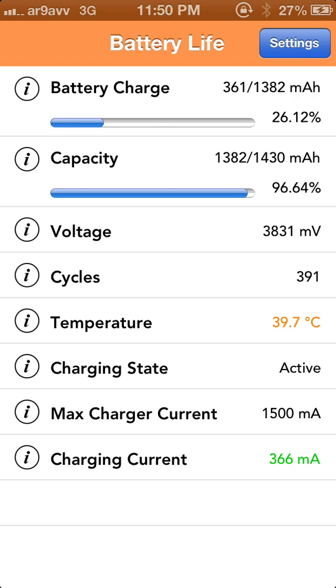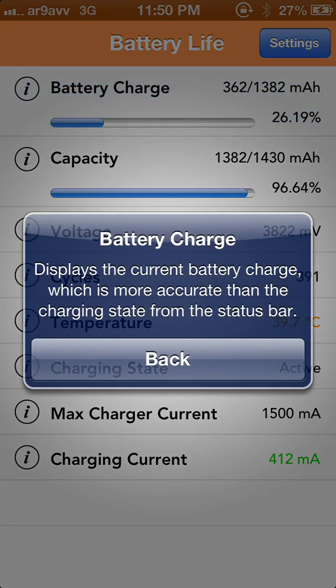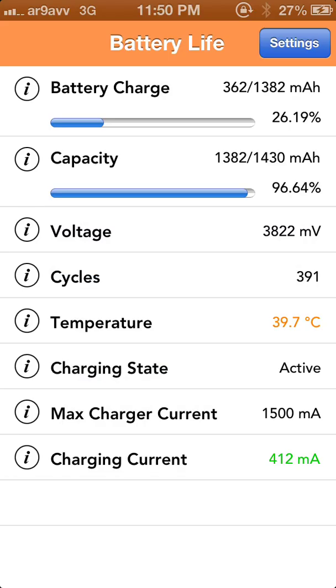The first section in the tweak is Battery Charge. It shows the accurate battery charge, meaning it displays the current battery charge which is more accurate than the reading from the status bar. The accurate battery status of my phone is 26.19%, but the status bar is showing 27%, so it shows the exact battery charge.